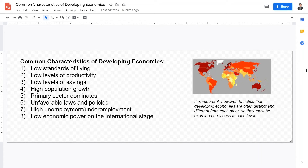Welcome back, IB Development Economics students to this video lecture today. We're going over some common characteristics of developing economies.